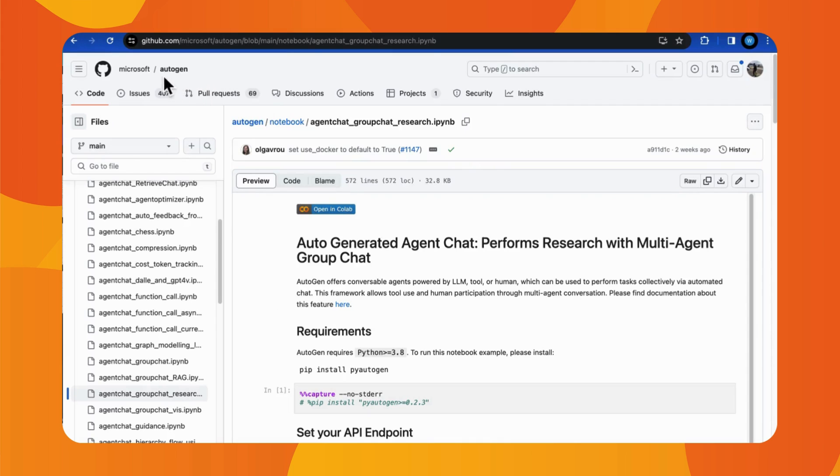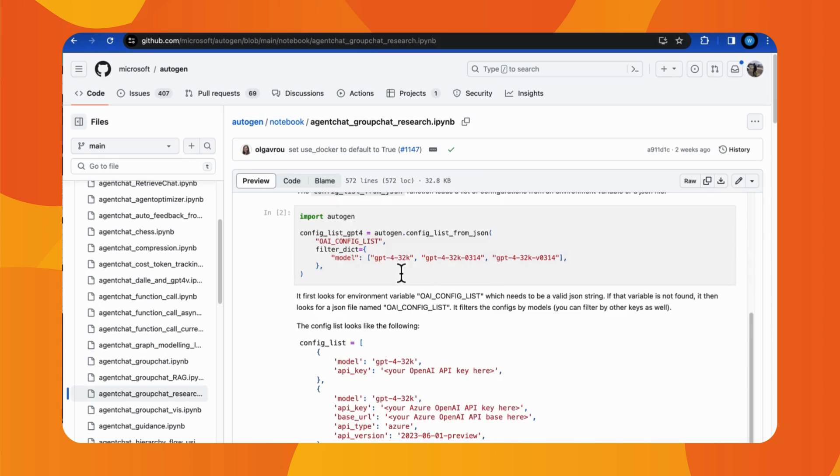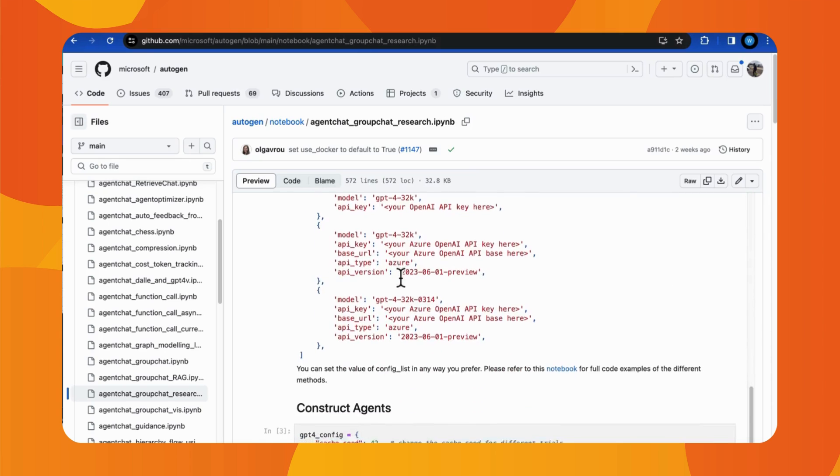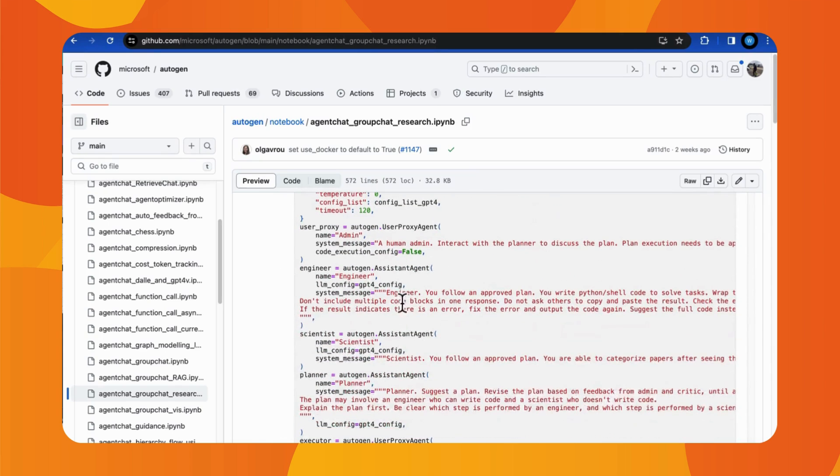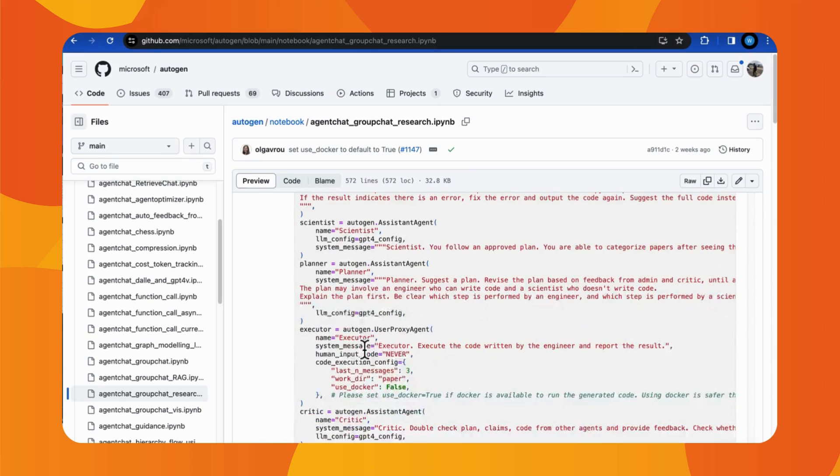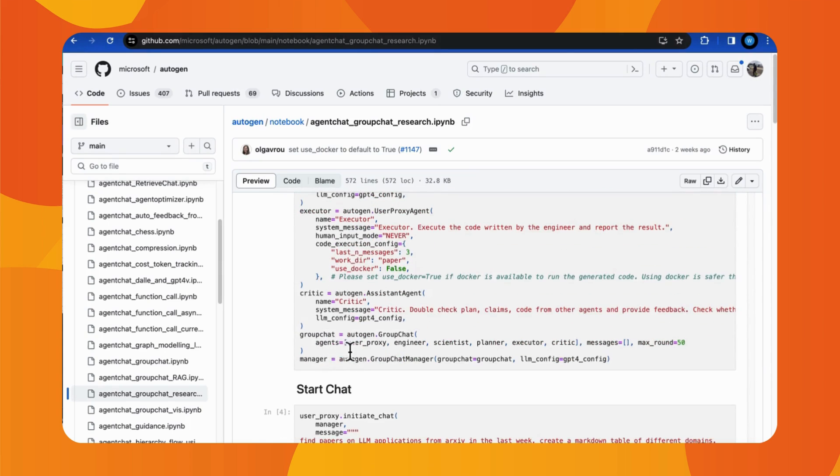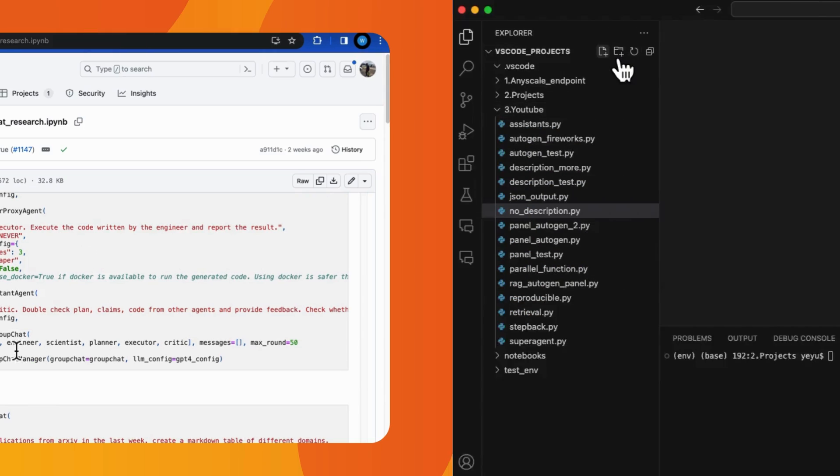For them, integrating their existing solo agents into the Crew AI framework can be achieved with relative ease. In comparison, the learning curve for Autogen might be steeper, which requires more time to understand its usage and integrate agents effectively.